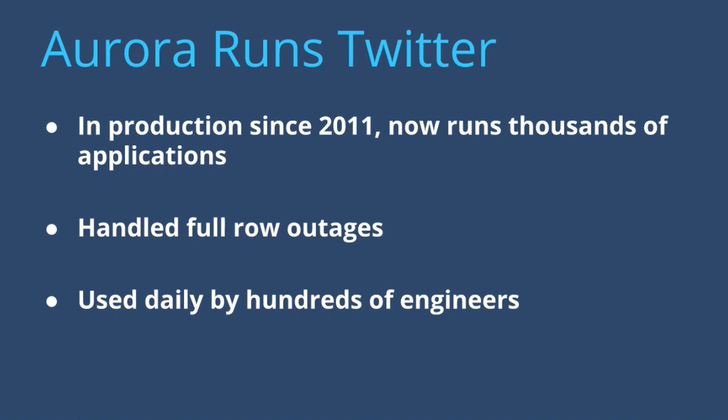Services that run on Aurora, managed by Aurora, have dealt with these failures that have just taken down the rest of the world. It's also used daily by a huge portion of the company. It's used basically to deploy everything, a lot of very important applications at Twitter.